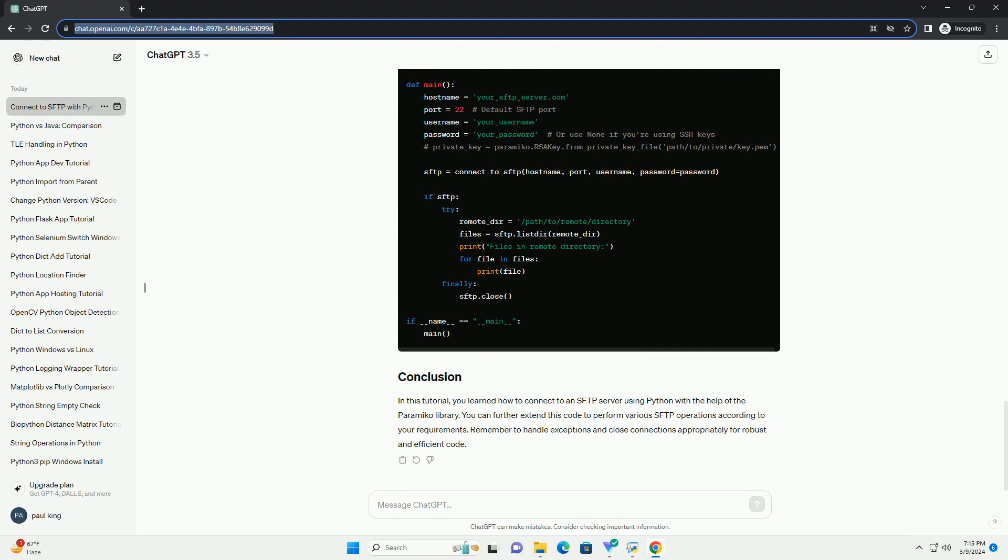Now, let's use the connect_to_SFTP function to connect to the SFTP server.